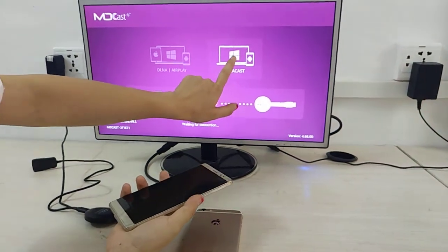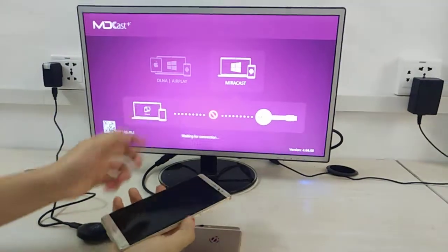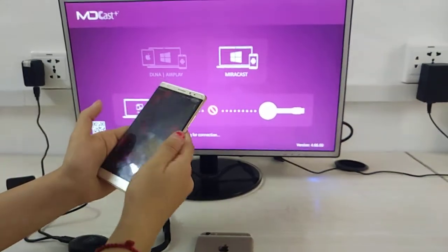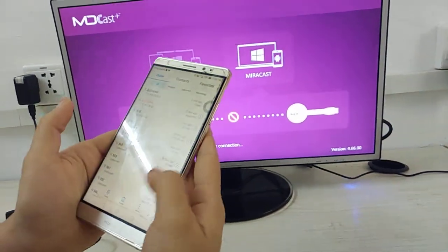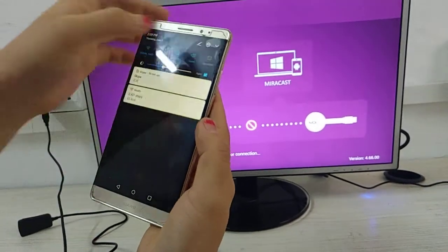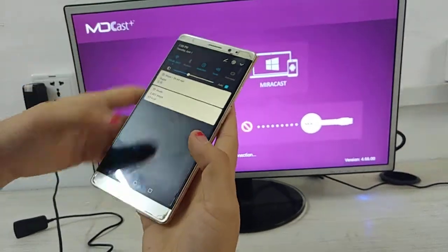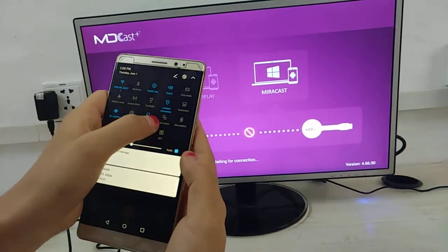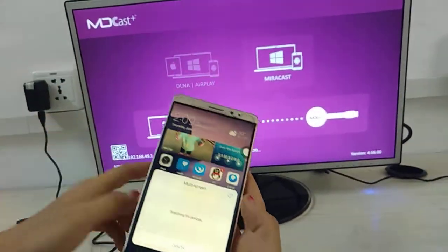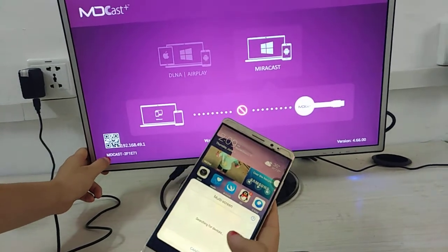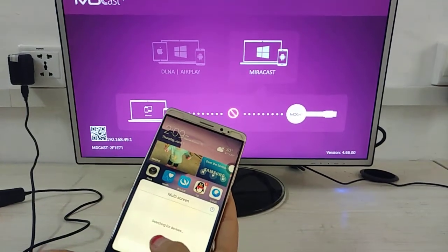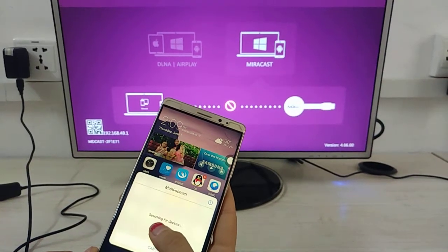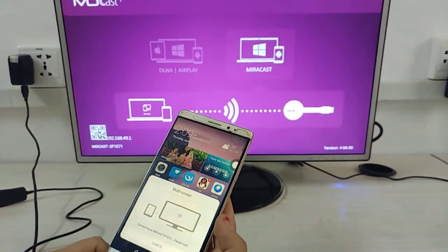This mode uses Windows and Android systems. Now let's see the Android operation. First, go to Settings, then Multi-Screen, and find the dongle's name MDCast. The phone will search for the device, then click it.